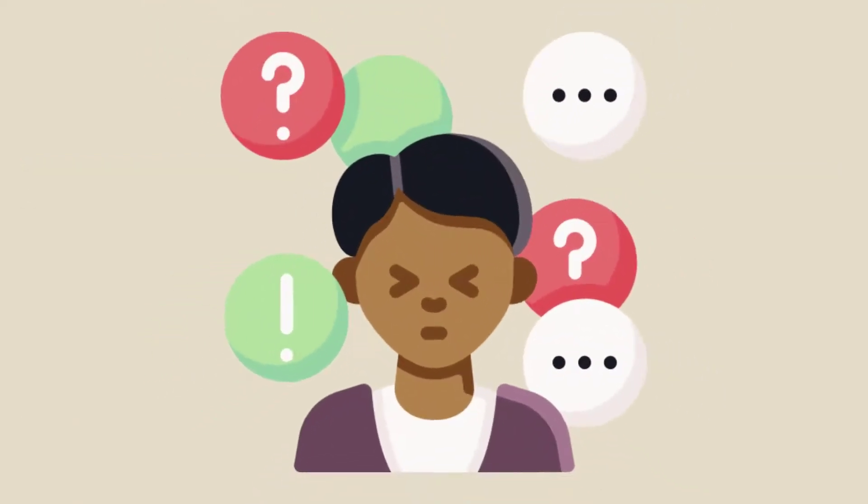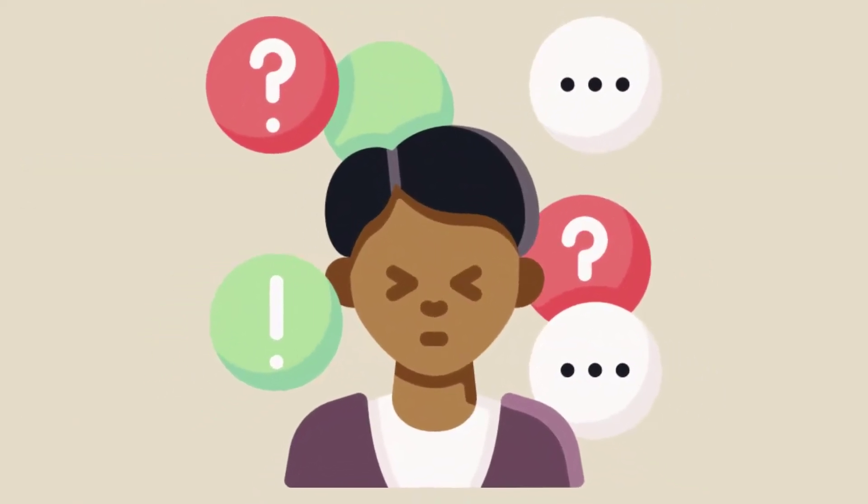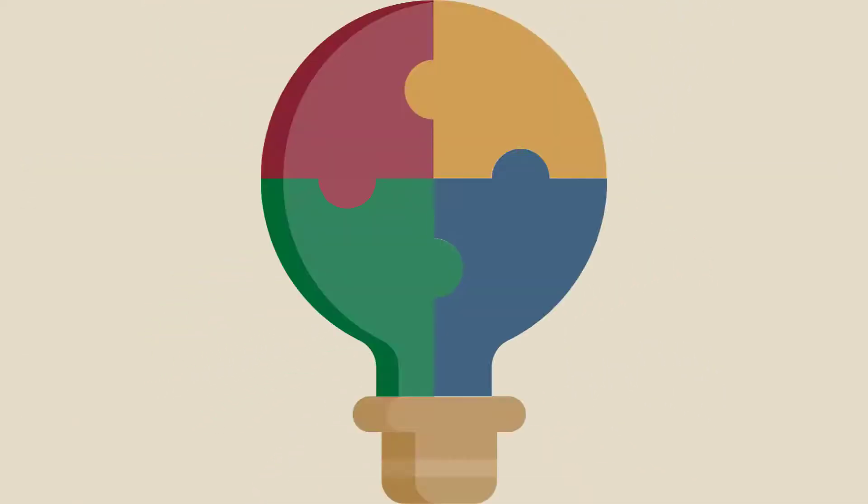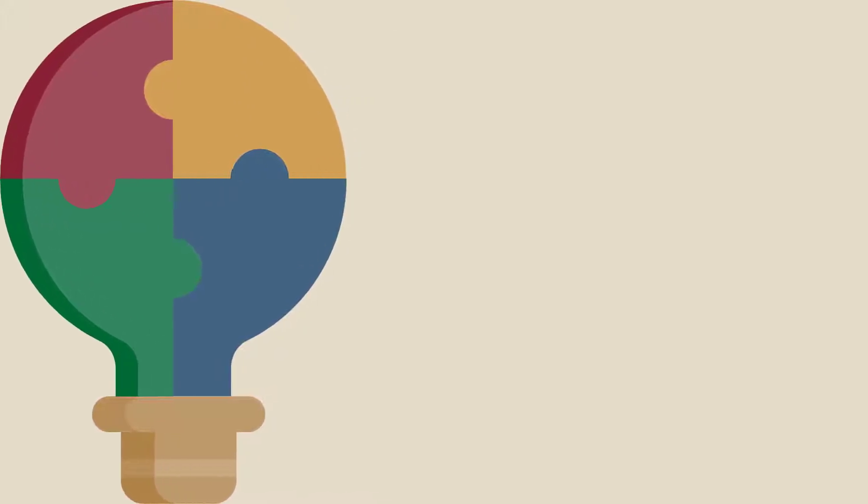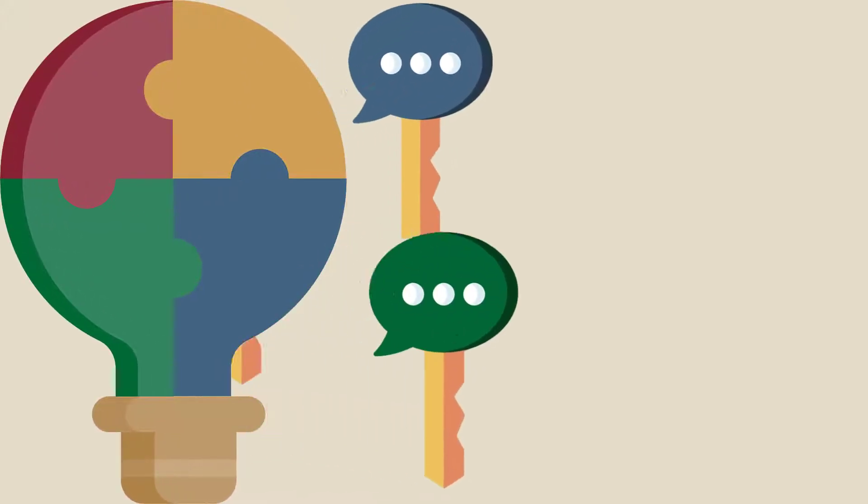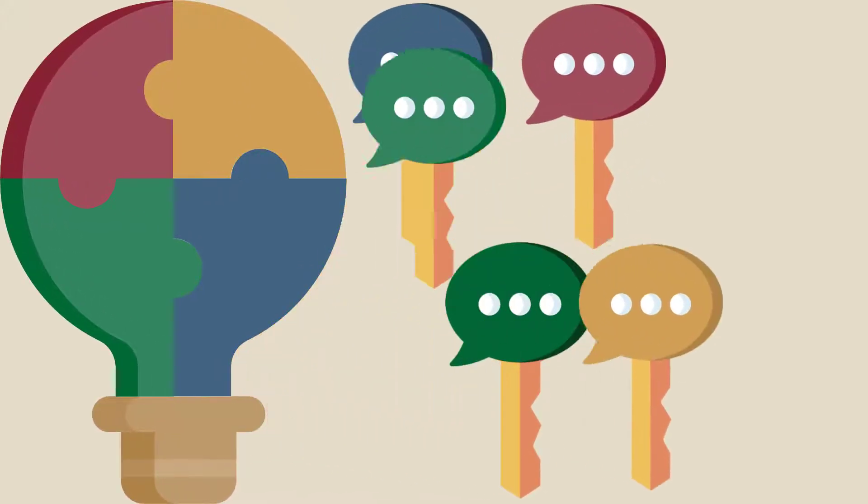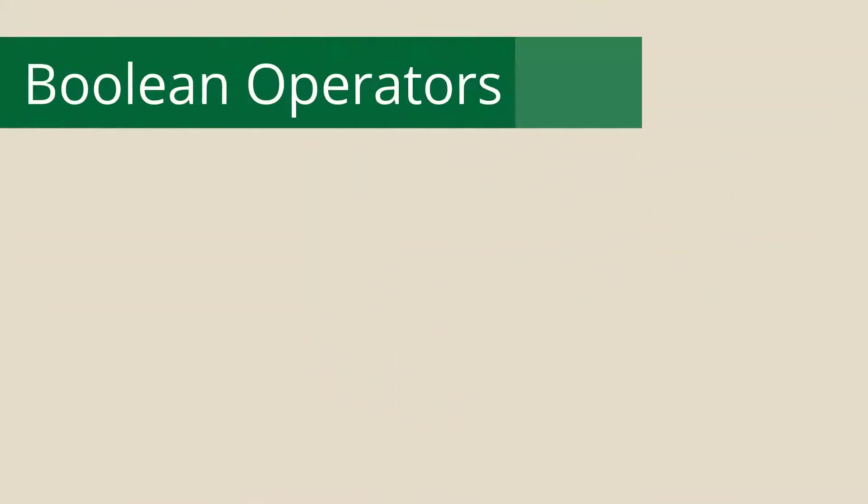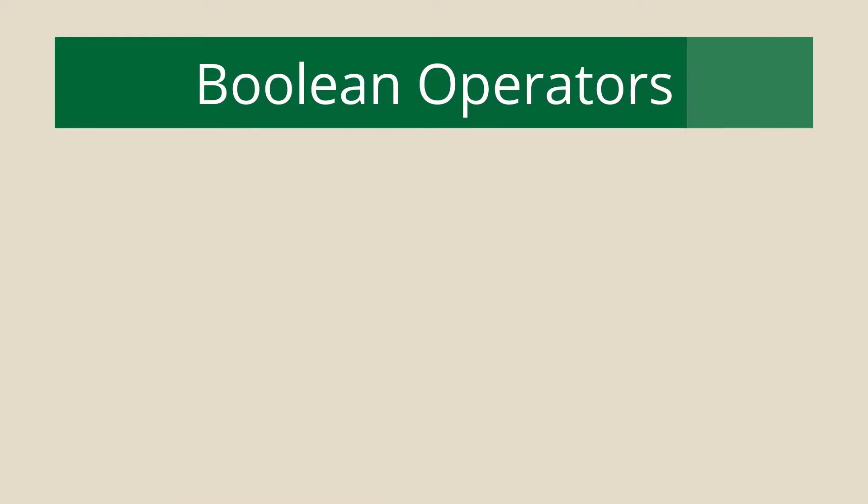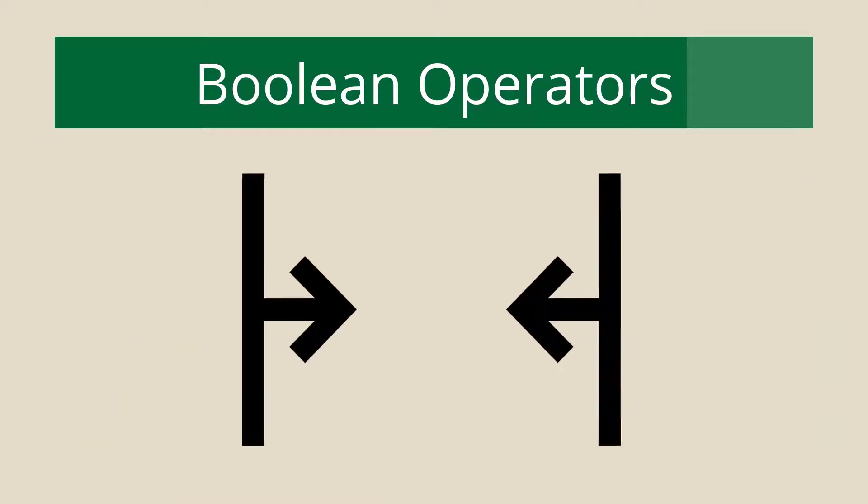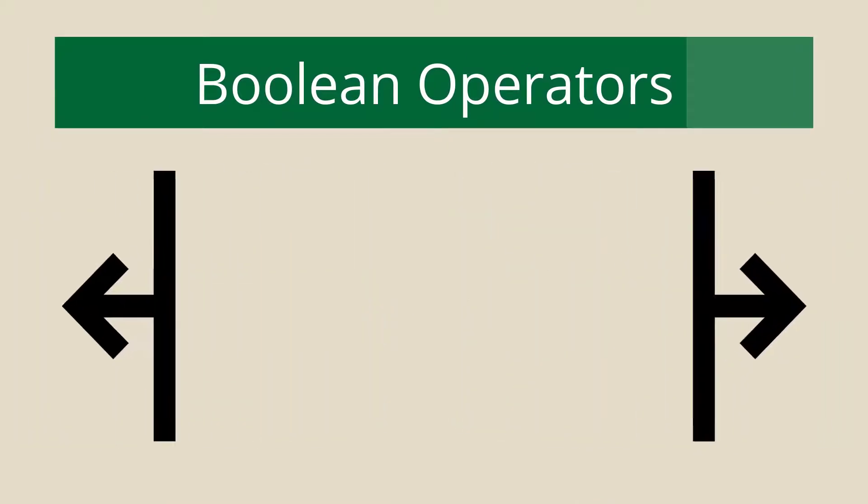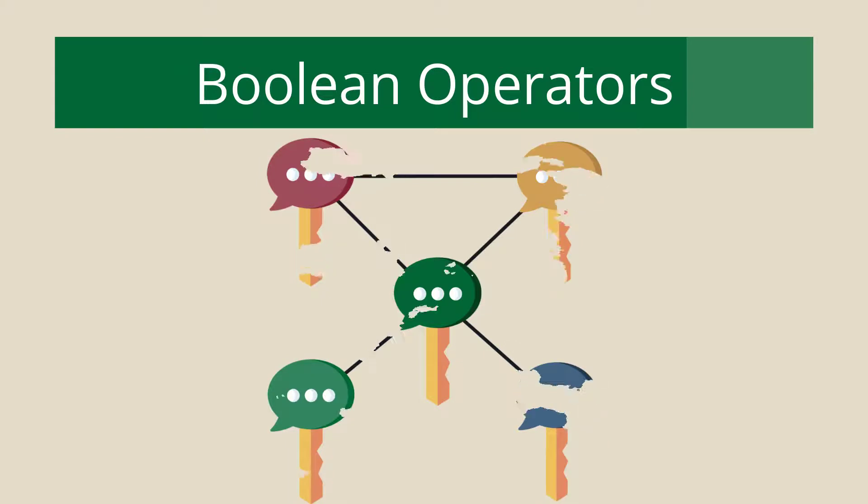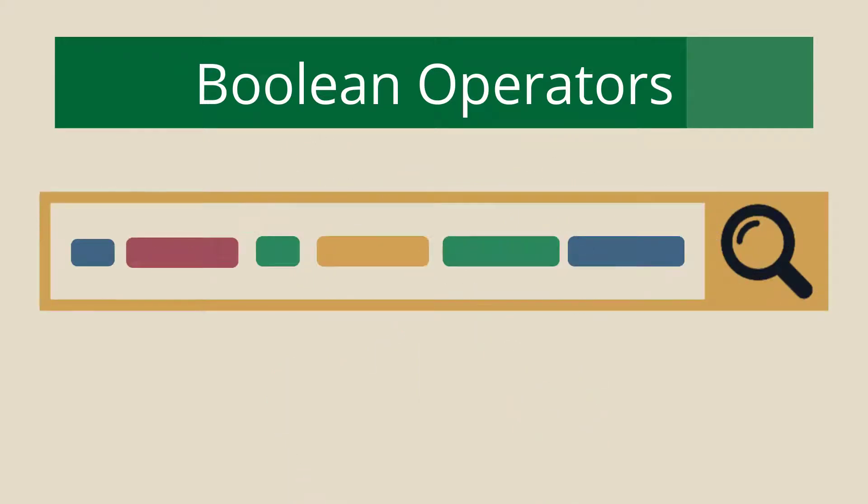This makes it even harder to identify ones that will be helpful. Depending on your topic, you'll probably use anywhere from two to five keywords or search terms. This is where Boolean Operators come in. They can help you narrow or broaden your search by connecting those keywords to create a search string that the database can understand.